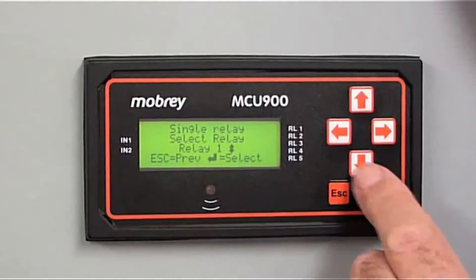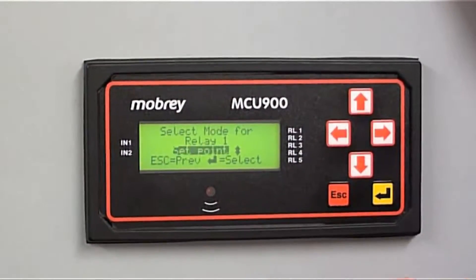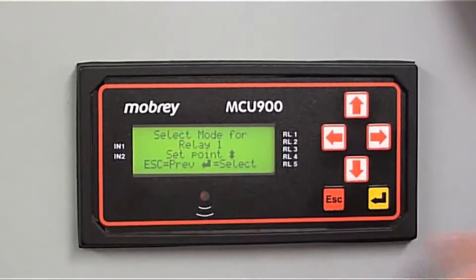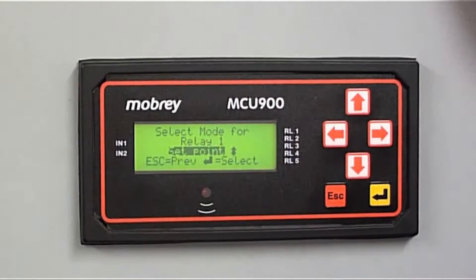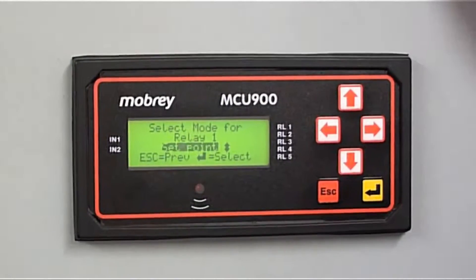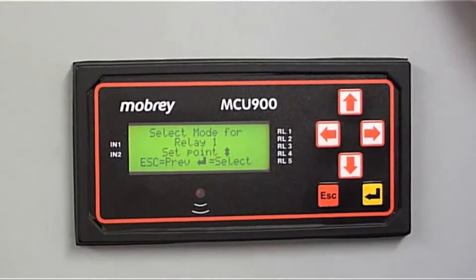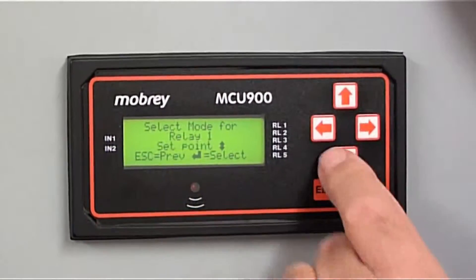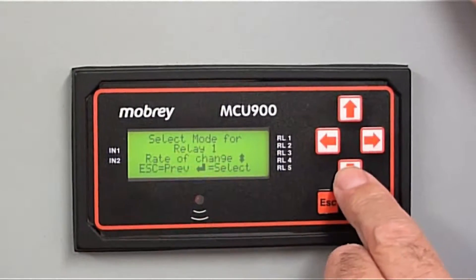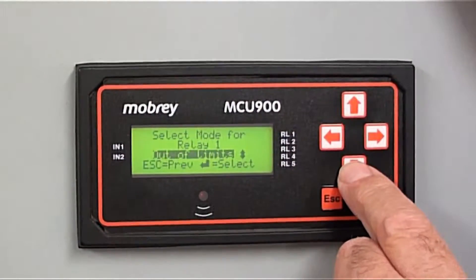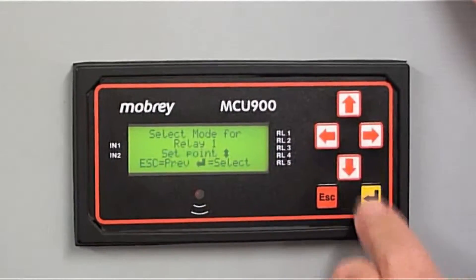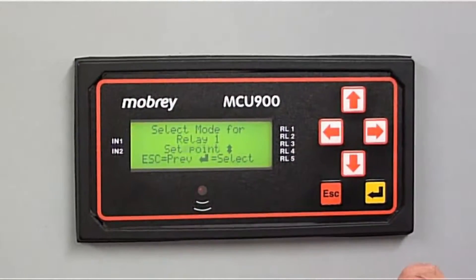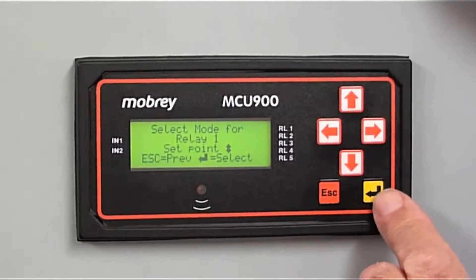Select Relay 1. The mode for Relay 1 — we want it to be a set point. Basically, as soon as we get to that value, we want the relay to come on. Other options are where we could have it as a Rate of Change Relay or an Out of Limits Relay. But we just want it as a simple set point — it gets to that value, relay comes on.